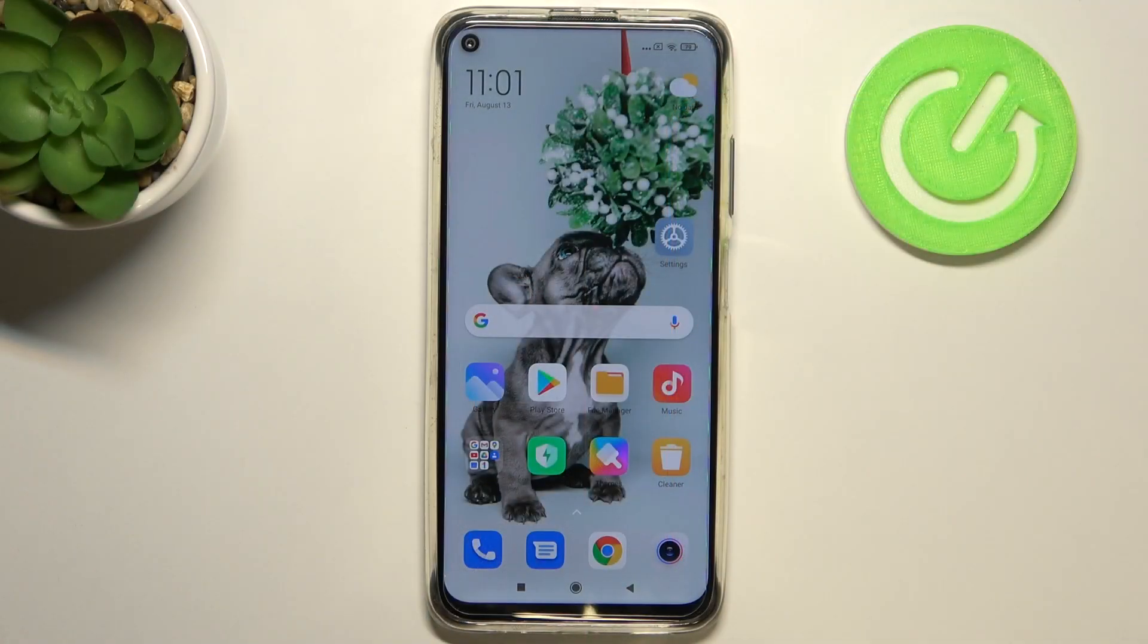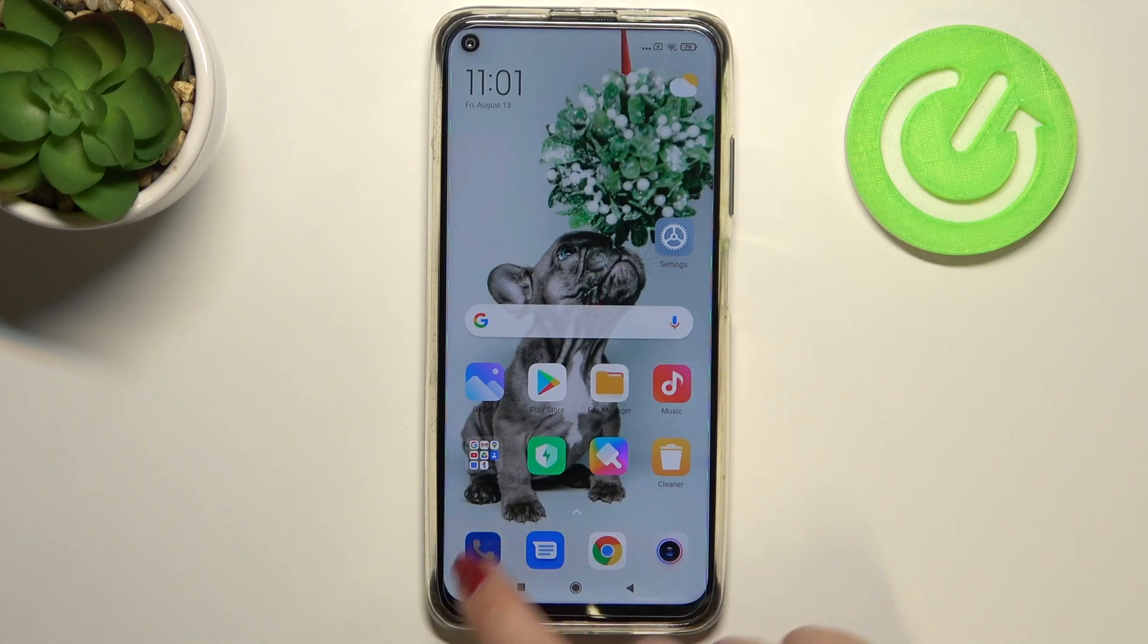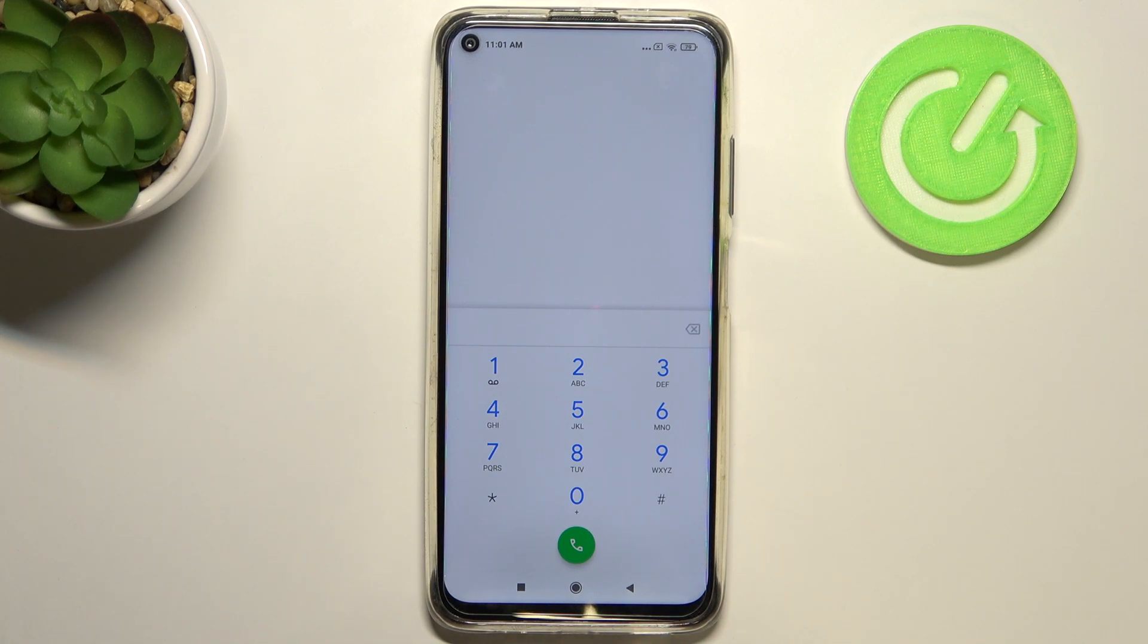Hi everyone, here we've got Xiaomi Redmi Note 9 and let me share with you how to use secret codes on this device. So firstly, let's open the dialer and let's enter the first code which is also probably the most known.